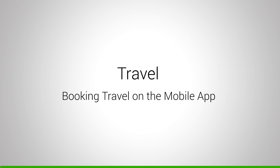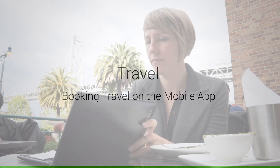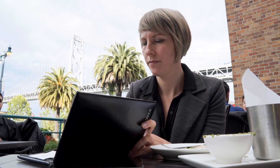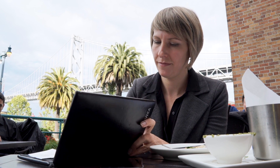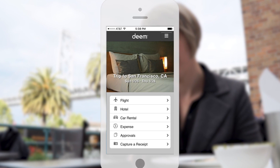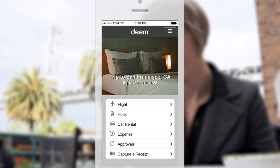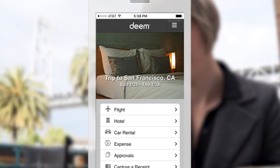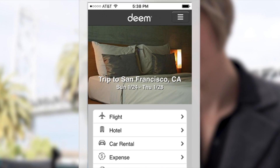Welcome to Travel! We're going to show you how easy it is to book travel with the mobile app and automatically be in compliance with your company's travel policies. The mobile app makes it easy for you to select the right travel choices that match your company's policies.